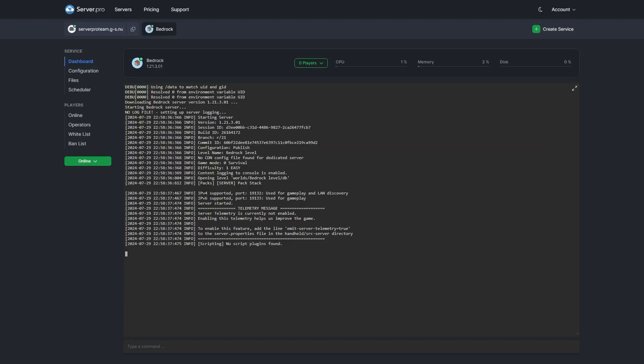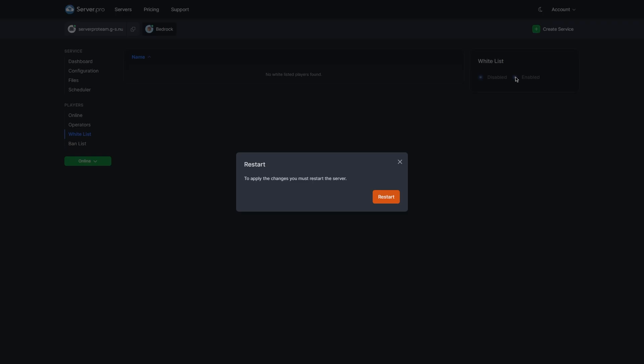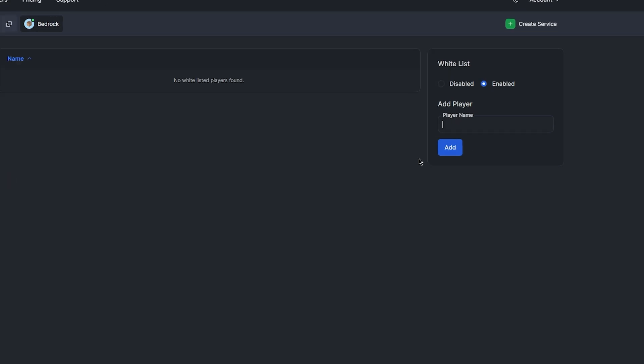Now to enable the whitelist on a bedrock service, you'll first need to enable it as well. Head to the whitelist tab and select the enabled option. You will then receive a pop-up message stating that the server will need to be restarted for these changes to take effect. Make sure you press restart and ta-da, your whitelist is enabled.